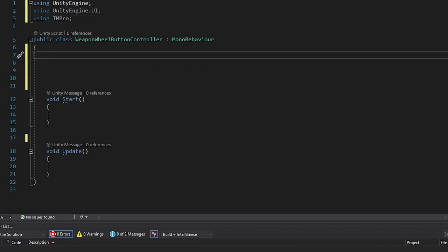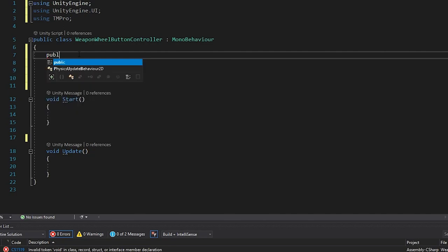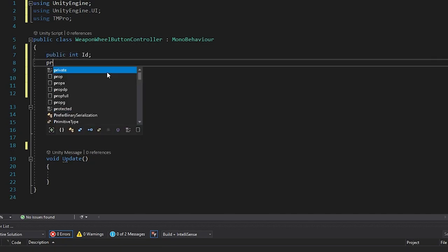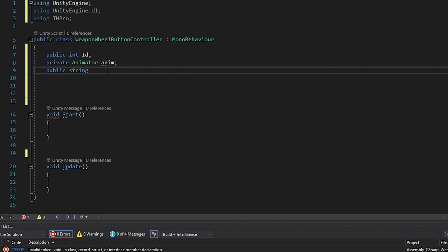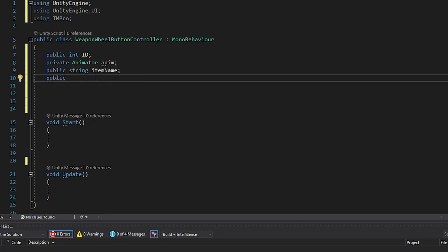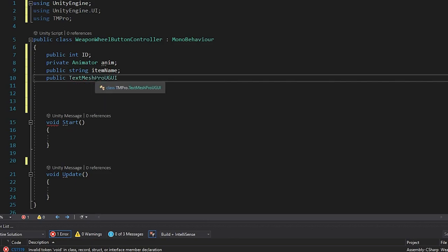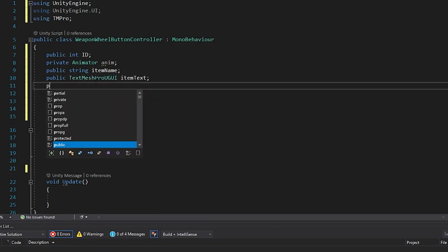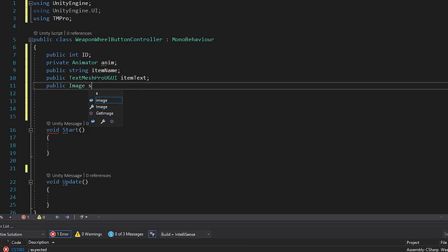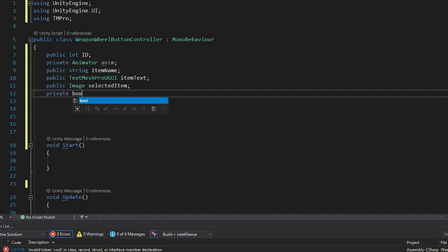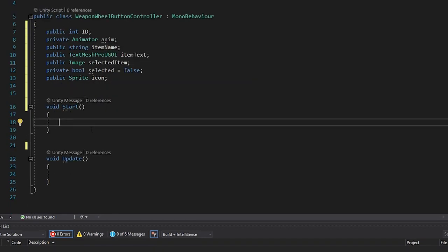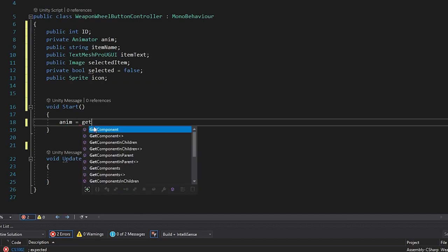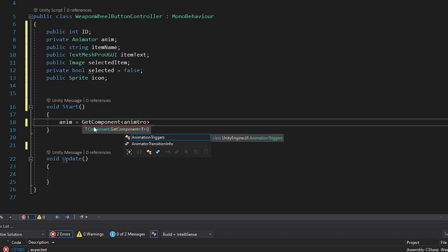In the script, we're not going to need the default using statements. Add using UnityEngine.UI and using TMPro. Now let's set up our variables: a public int called id, a private Animator called anim, a public string called itemName, a public TextMeshProUGUI called itemText, a public Image called selectedItem, a private boolean called selected set to false, and a public Sprite called icon. In the Start function, make reference to the animator: anim = GetComponent<Animator>().